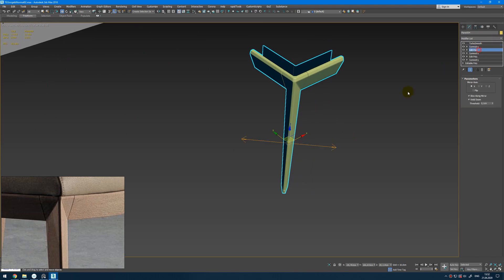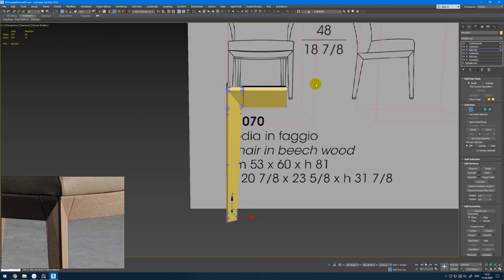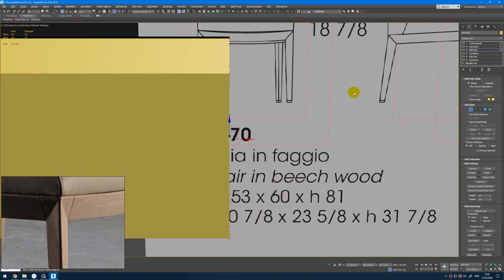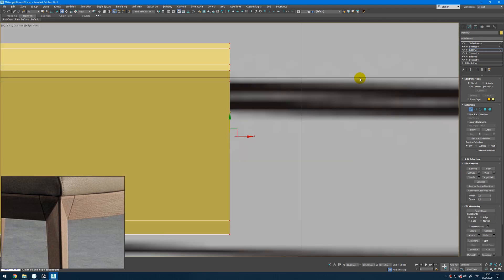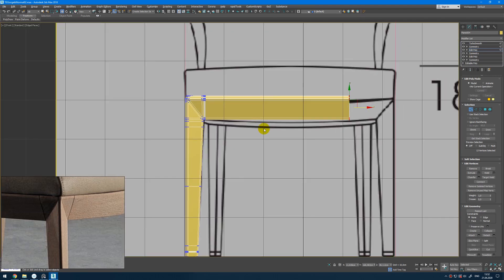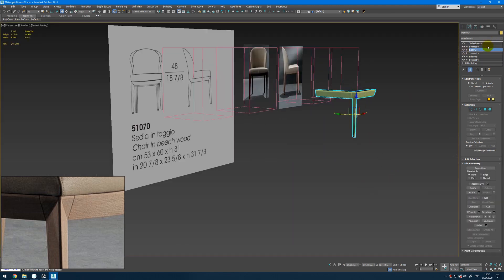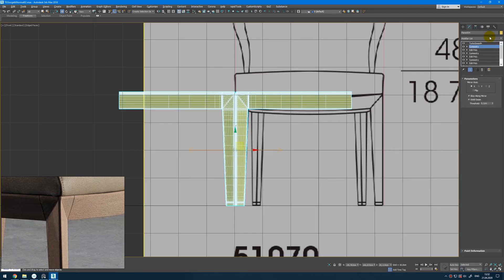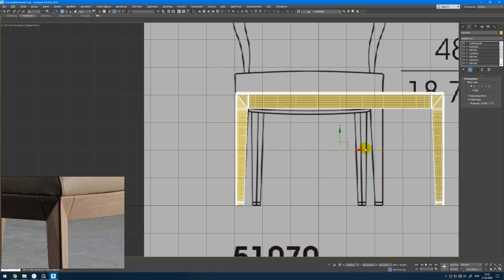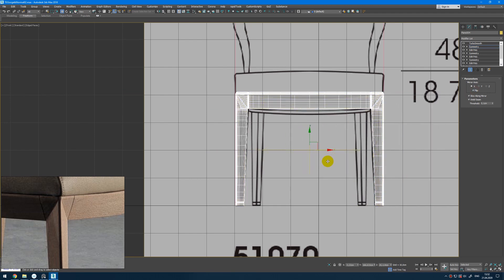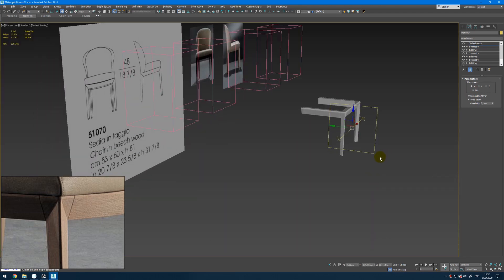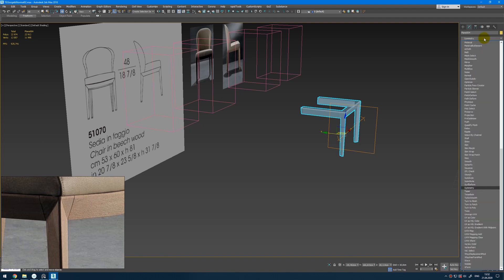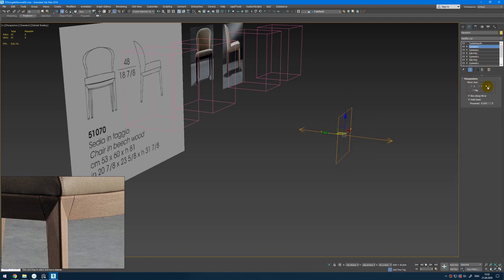Then from here I can make this one go longer, like that. Then above the symmetry add another edit poly, and create symmetry by x-axis. Press one, here flip, and place it like this. From here add another symmetry modifier by z-axis, flip, press one — and yes, we don't need the flip. So I will just drag it like this.